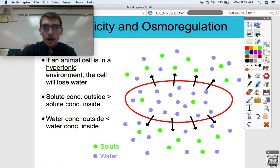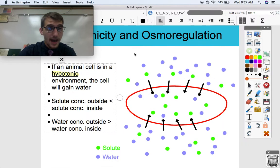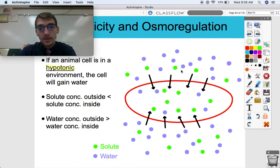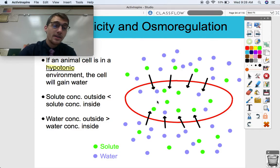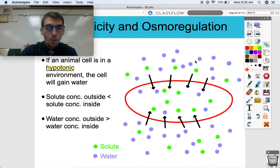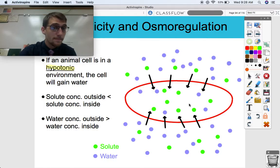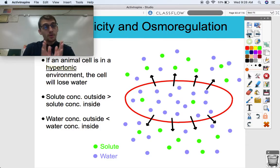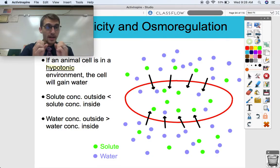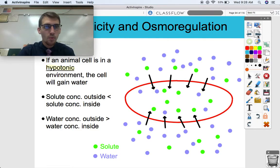A hypotonic environment is the opposite — be careful not to mix these two up. In a hypotonic environment, the cell will gain water. This time we have more solute on the inside of the cell than on the outside, and more water on the outside than the inside, so there's going to be a net influx of water into the cell. Water follows the most solute and flows into the cell. A way to remember this: hypo blows up — water flows into a cell in a hypotonic environment and it can blow up like a water balloon.